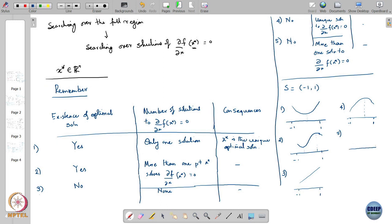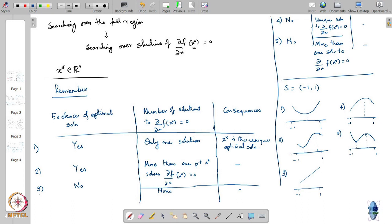Case 5 would look something like this: still on minus 1 to 1, there are now multiple points where the derivative is vanishing, but no optimal solution exists.